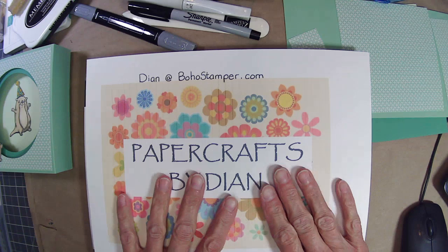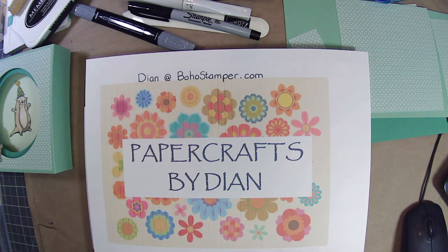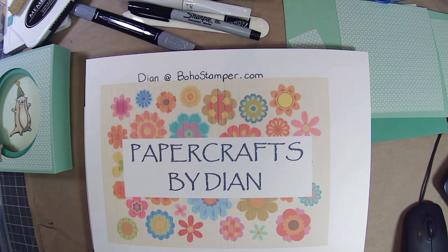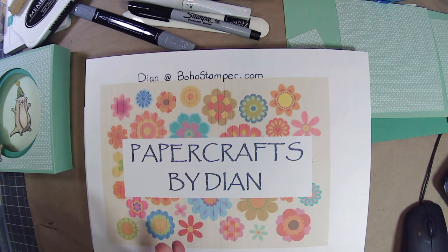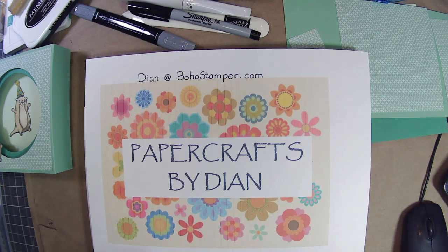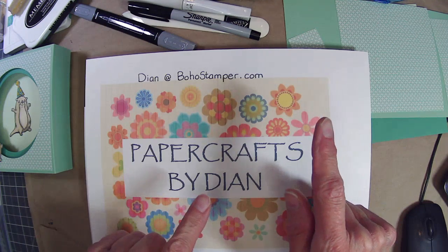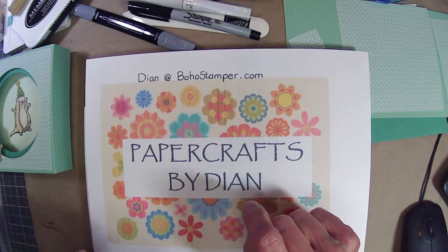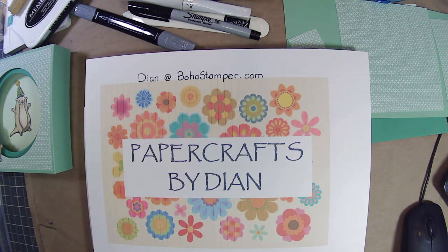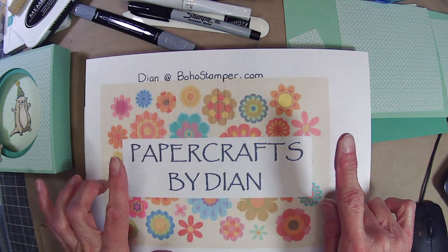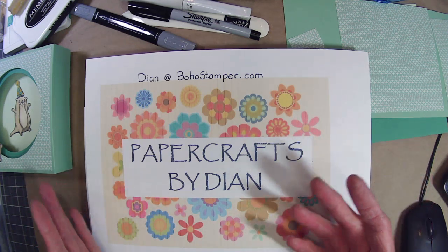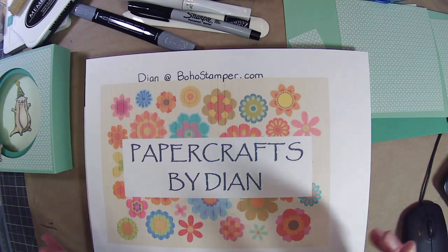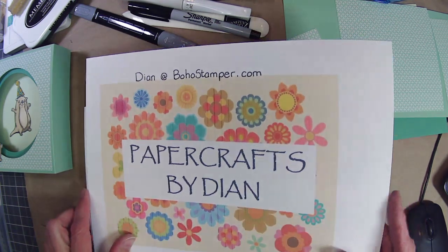The first card that we're going to do is a fun fold card. This is very similar to a card that I did back in the fall, but when I decided I needed to do a fun fold card, I went to my favorite YouTube person for them, and that's Purple Girl Crafts. I'm going to put the link to her card in the description box below so you can go watch her video as well and see the cute little card that she makes with this tunnel fold.